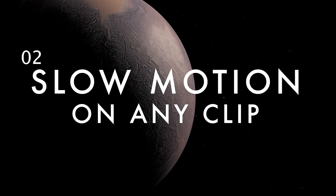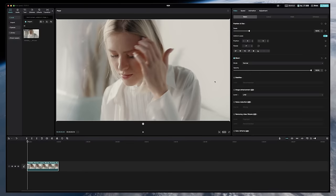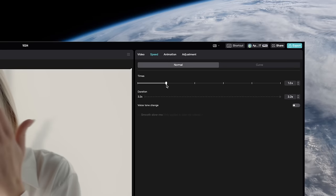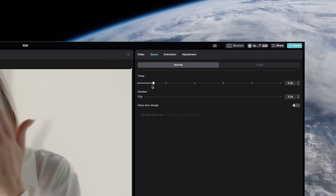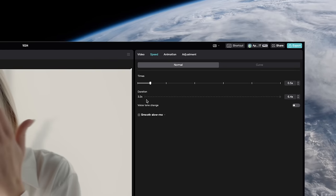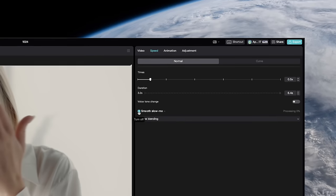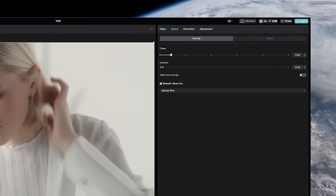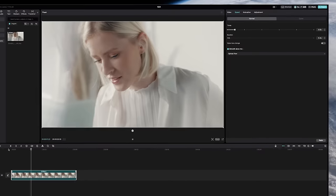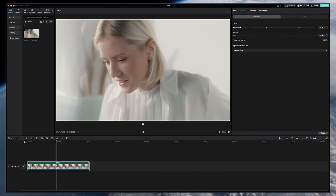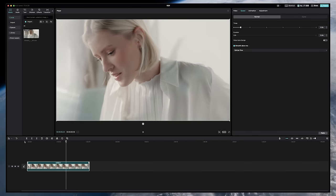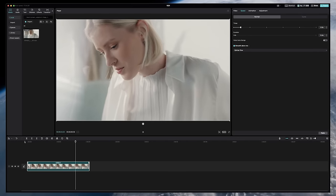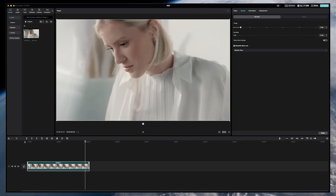You can actually slow down any footage even if it wasn't shot in a high frame rate. Under Speed, just pull the slider down to something like half speed. Then check the Smooth Slow-Mo box and select Optical Flow. When it's done processing, you'll have a beautifully slowed down clip in just a few seconds.